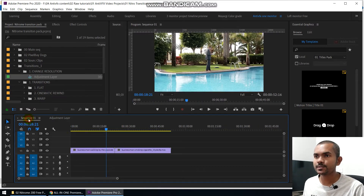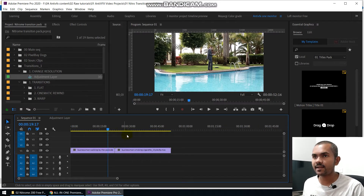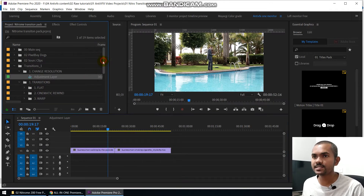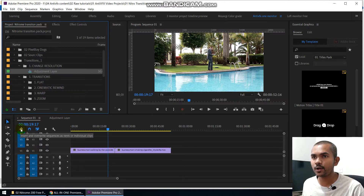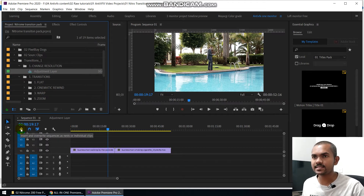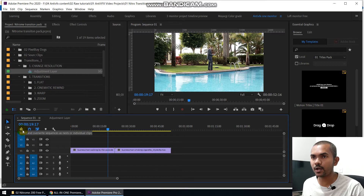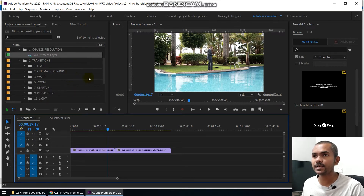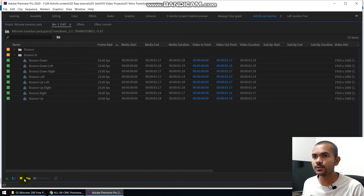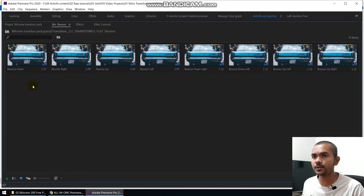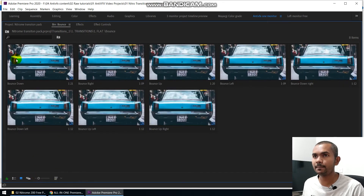Now let's see how to use this. Before using this transition pack, you need to do two things. First, you need to unselect video track number one like this. Also, turn off the Import Nested Sequence as Nest option — make sure this is turned off. Once you do that, you can go to the folder and do a thumbnail preview to see how the transition looks.